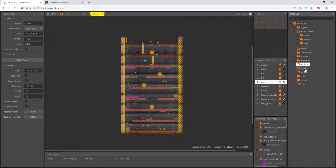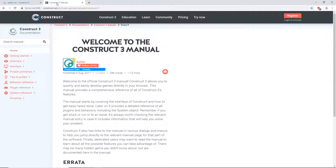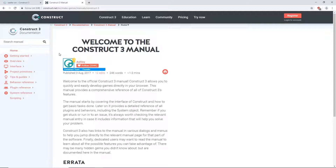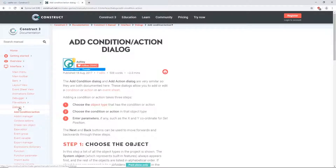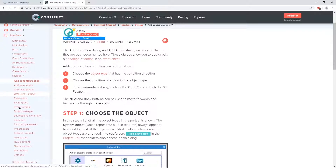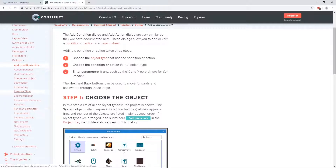To explain the difference between the sounds folder and the music folder, I'm going to consult the Construct 3 manual. This can be found on construct.net. Once you're at this page, go to Interface, then down towards the bottom to Dialogues, and in that sub-folder we have Import Audio.